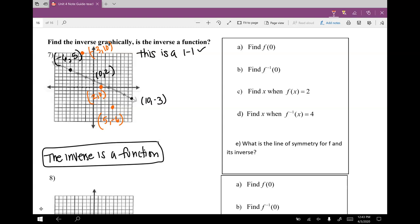I have three dots — I'm going to try my best to make a straight line. That orange line is my f inverse of x. The original is already in black. Part a says find f of 0 — that's the original function. When x is 0 in the original, I'm looking for y. So f of 0 is 2.